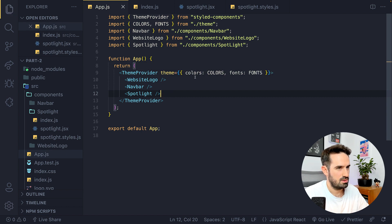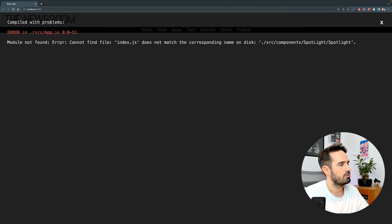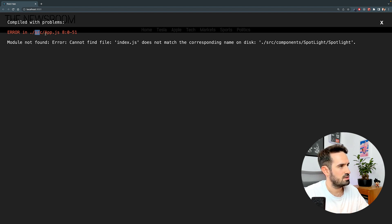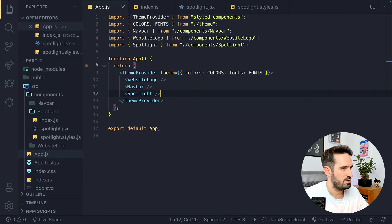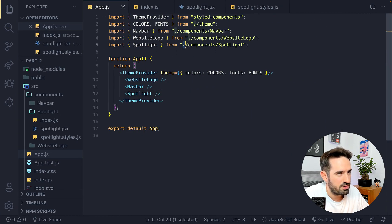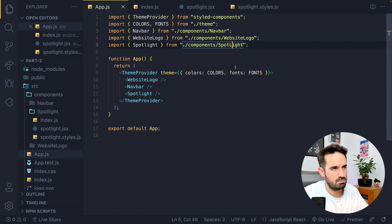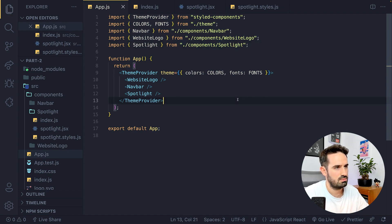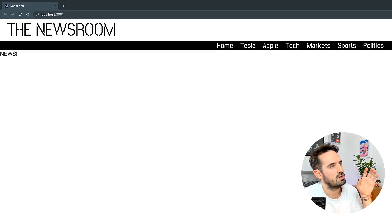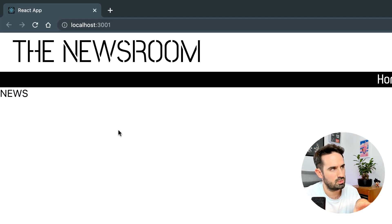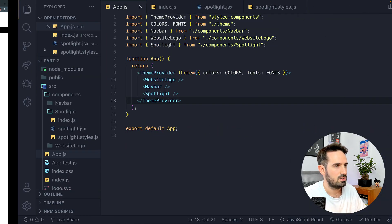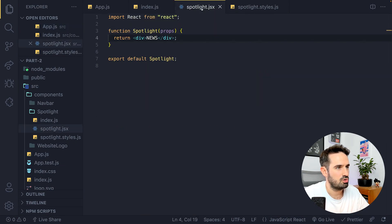We have an error: 'Cannot find index.js'. So let's take a look at the path. The spotlight path — okay, I did not name the file like this, so let's just use it like that and this is supposed to work. Now everything is linked and working, so we can move on. Let's go back to the actual component itself.